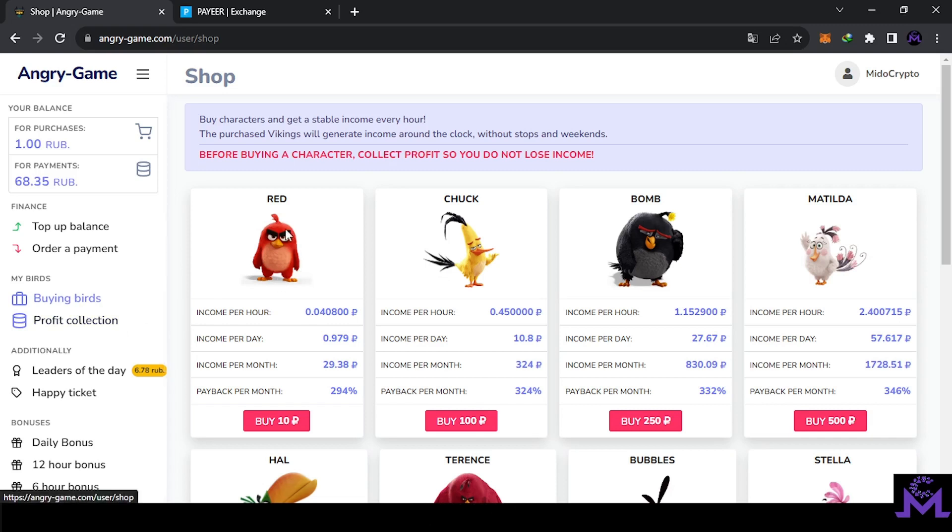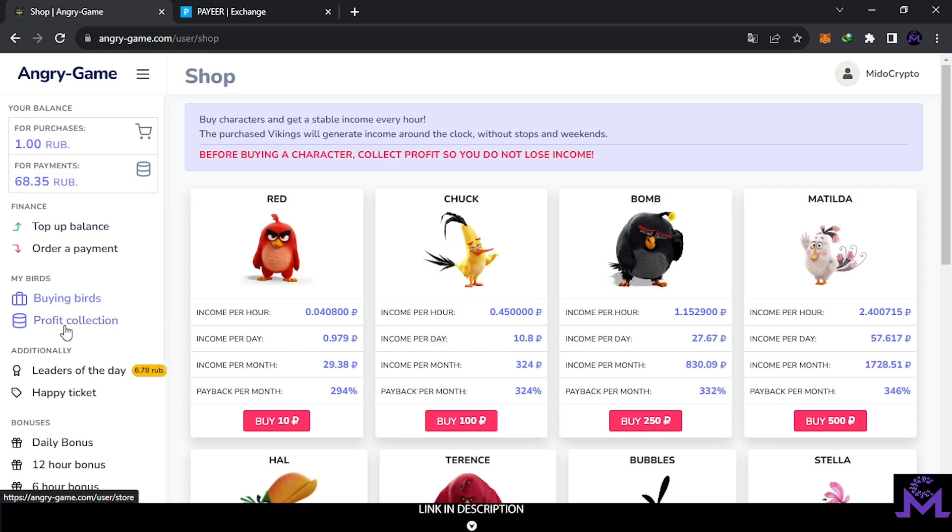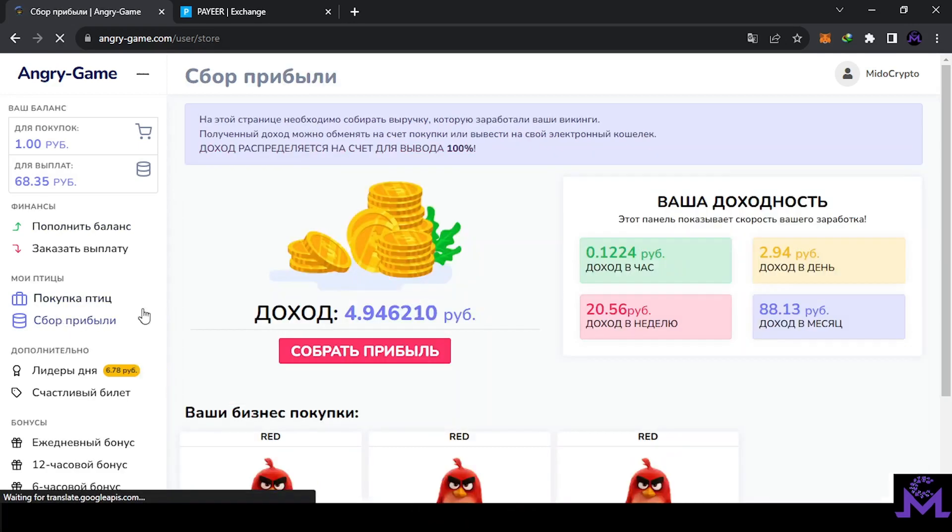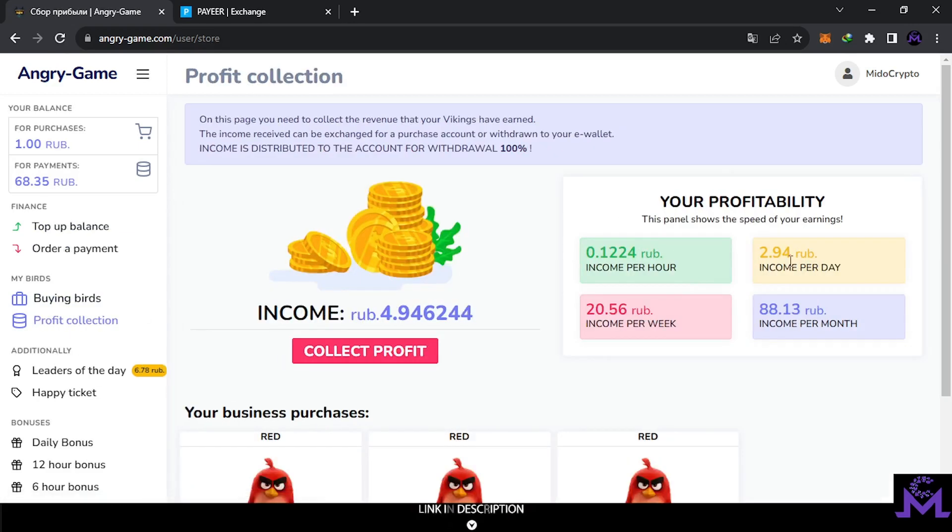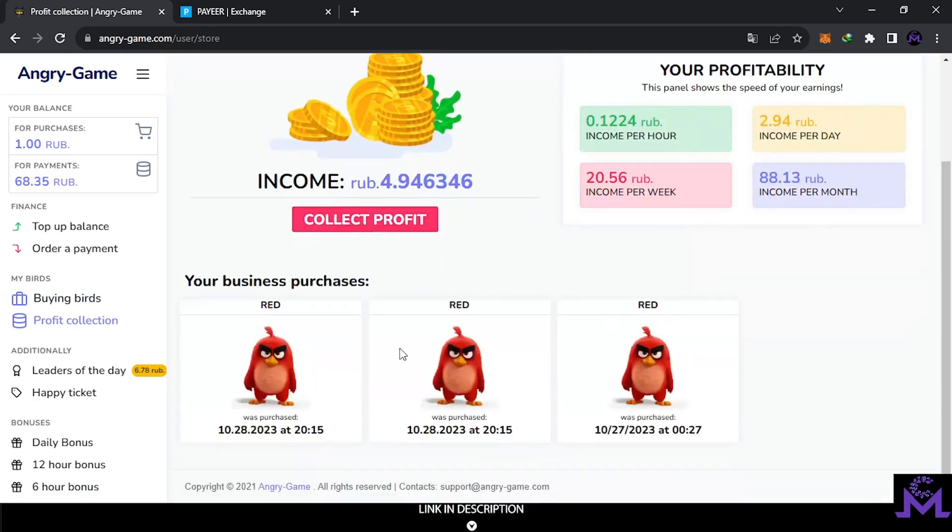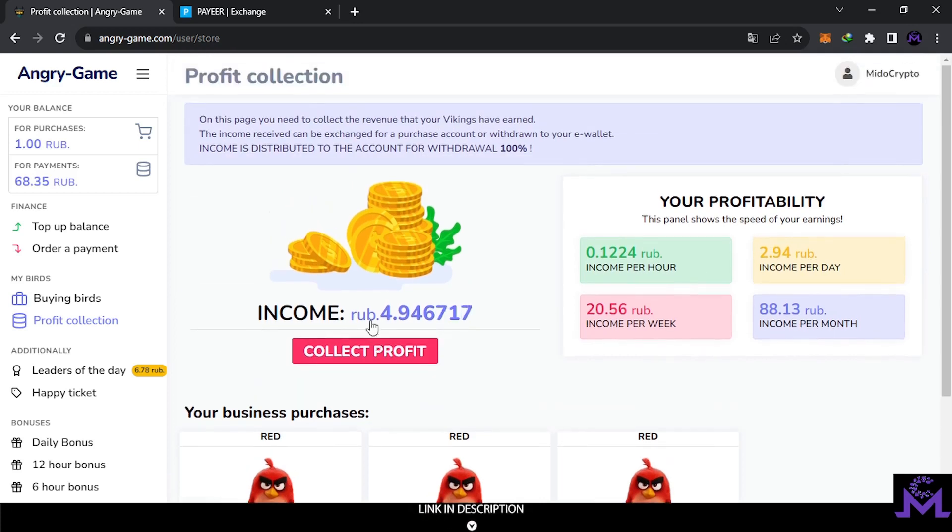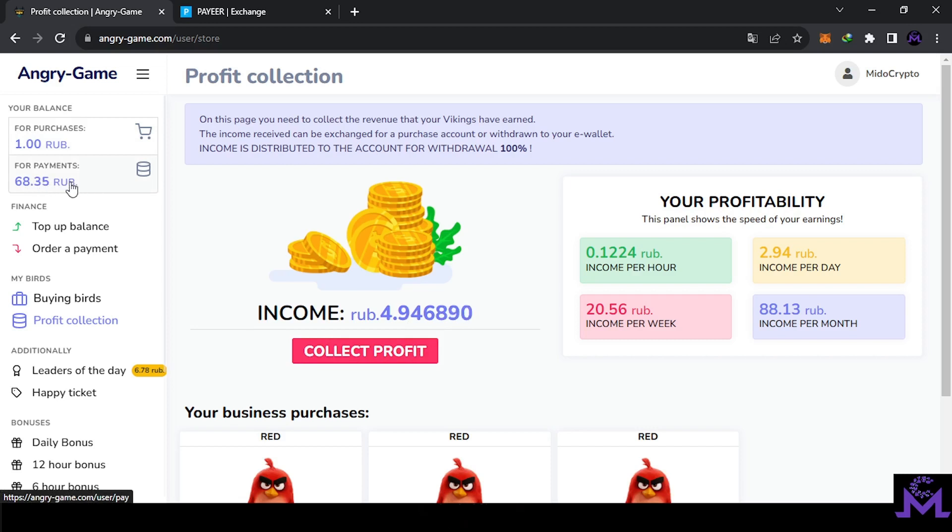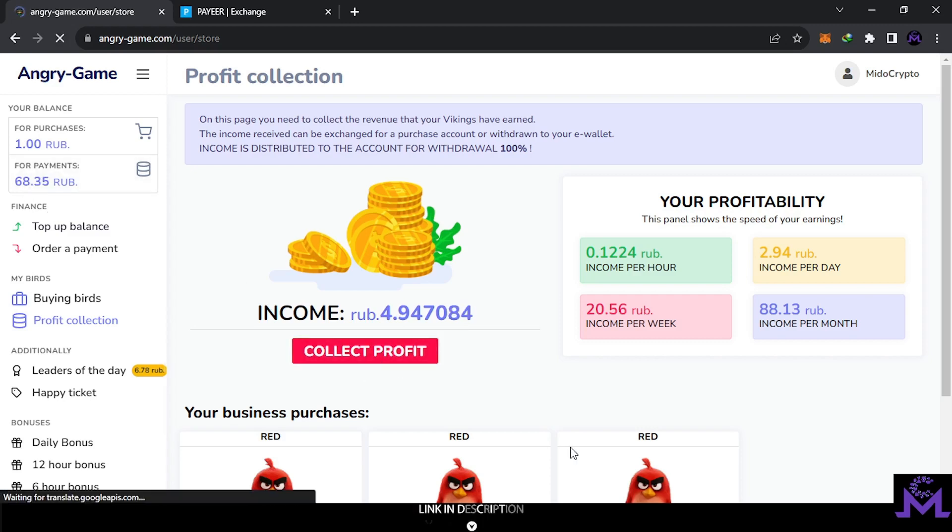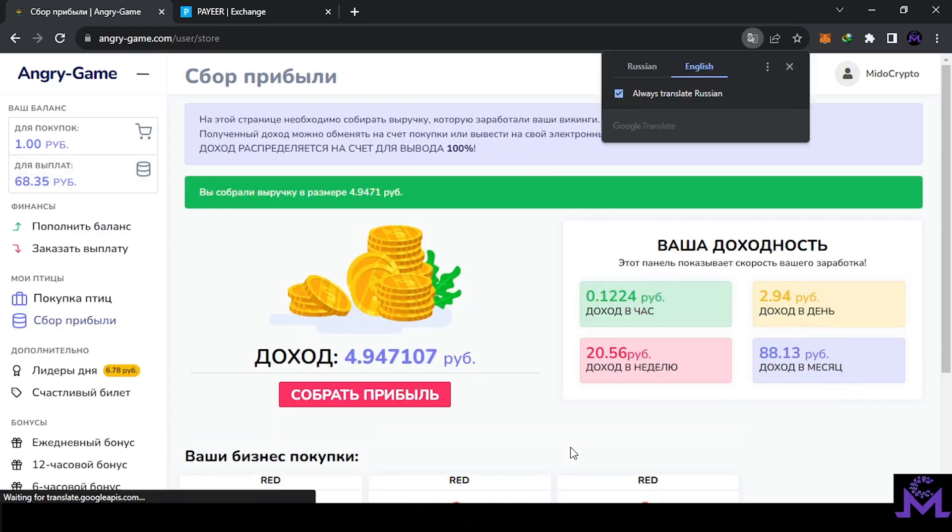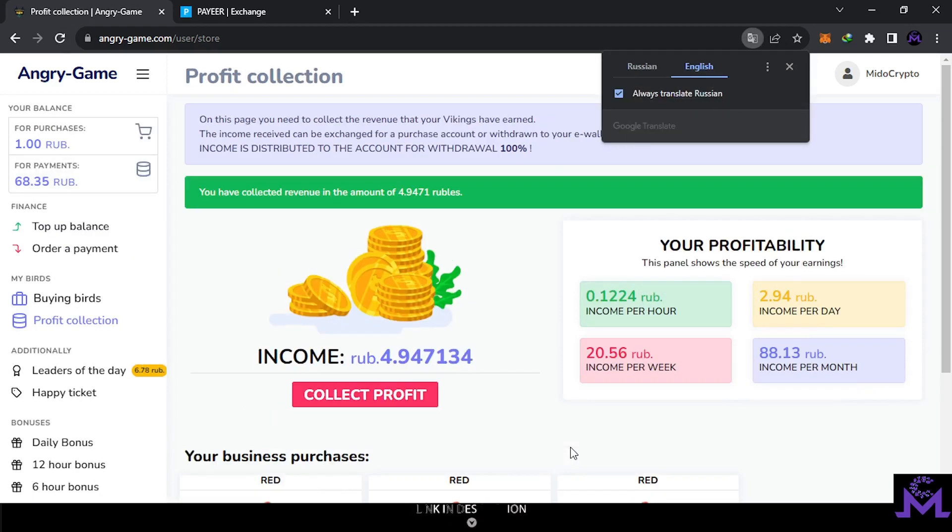The first thing before doing anything, you need to collect the profits from here, profit collection. As you see guys, this is the profits collected. You can see them here. This is what I bought in the last video. I bought two birds so I have three now. They all give me almost three every day. As you see, they calculate everything from here. This is what I accumulated. When you collect profits here they will go to this place. You can withdraw it for payments. So let's collect. I have 68, let's collect this.